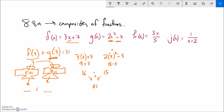Notice if I wanted to subtract them instead of add them — if I had said f of 3 minus g of 3 — most of my steps would have been the same. I still evaluate f of 3 and g of 3. But instead of adding them, I would have subtracted: 16 minus 15 is 1. So that equals 1. They're calculated separately and then thrown together.